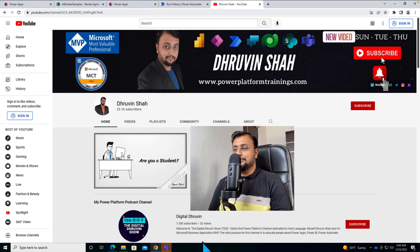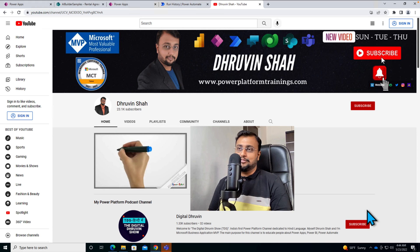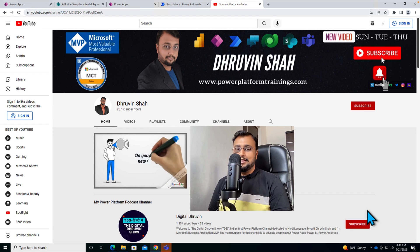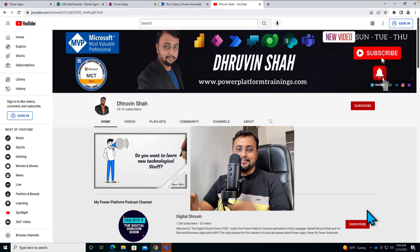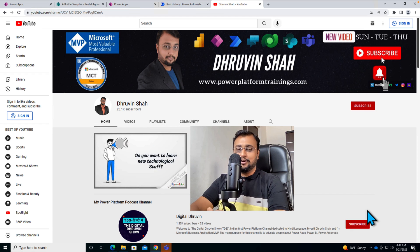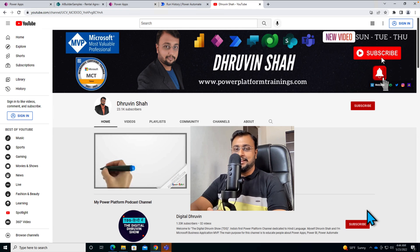And don't forget to subscribe to my another channel, Digital Dhruvin, where I'm uploading short content on Power Platform. With this, this is Dhruvin signing off. See you in the next session with some amazing content. Till then, have a great day. Goodbye.